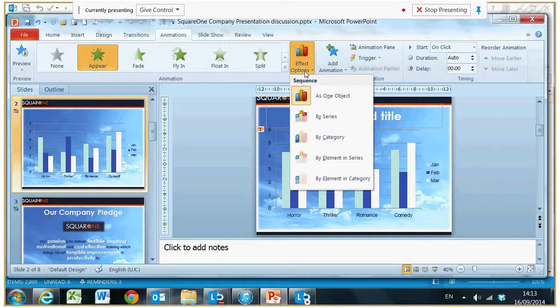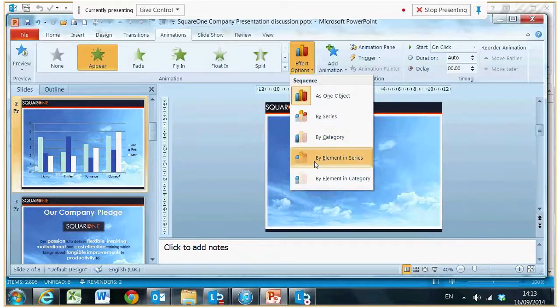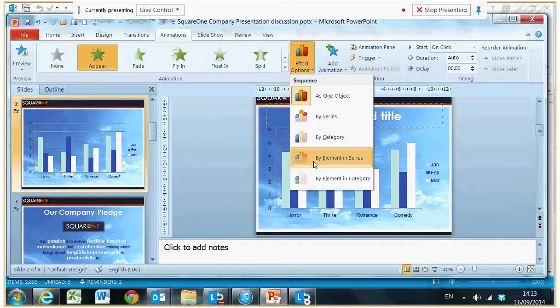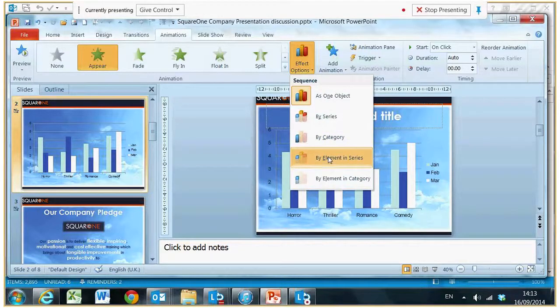You can choose to animate the object by series, by category, etc., or one slice at a time, which is the element. If I go element by series.